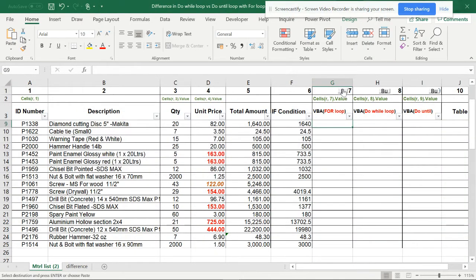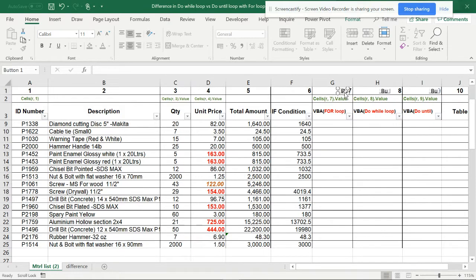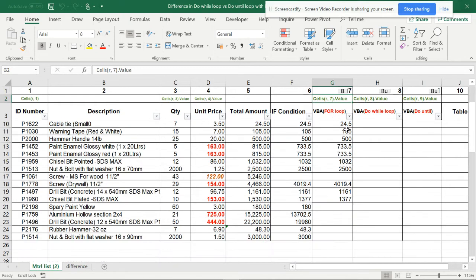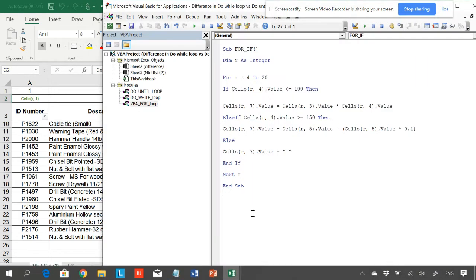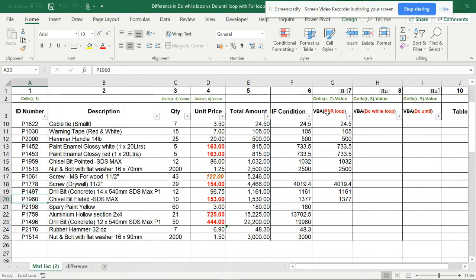I have to assign a macro for this — for the IF condition, this is the macro. When I assign the macro, we can see there is a limitation because of the cell value in this condition. The cell values are from row 4 to row 20. So rows 4 to 20 will be calculated — this is the limitation in the For loop.